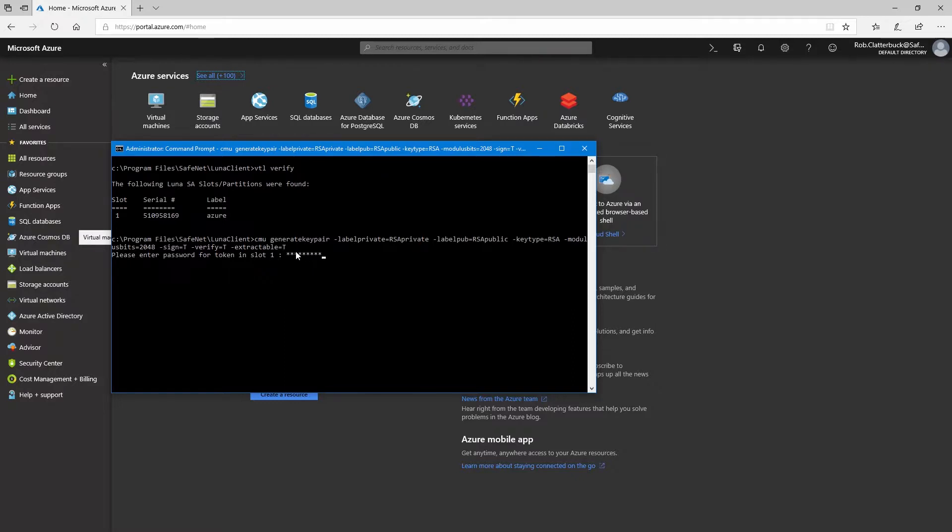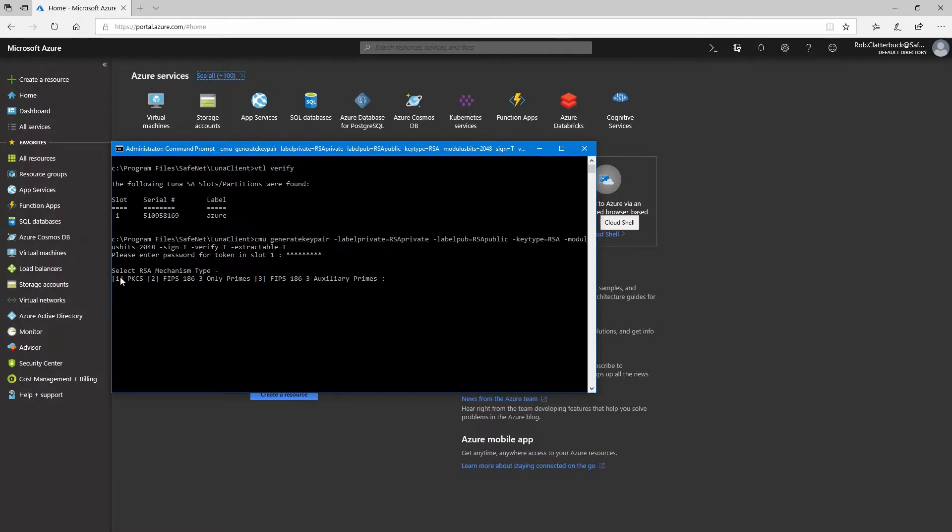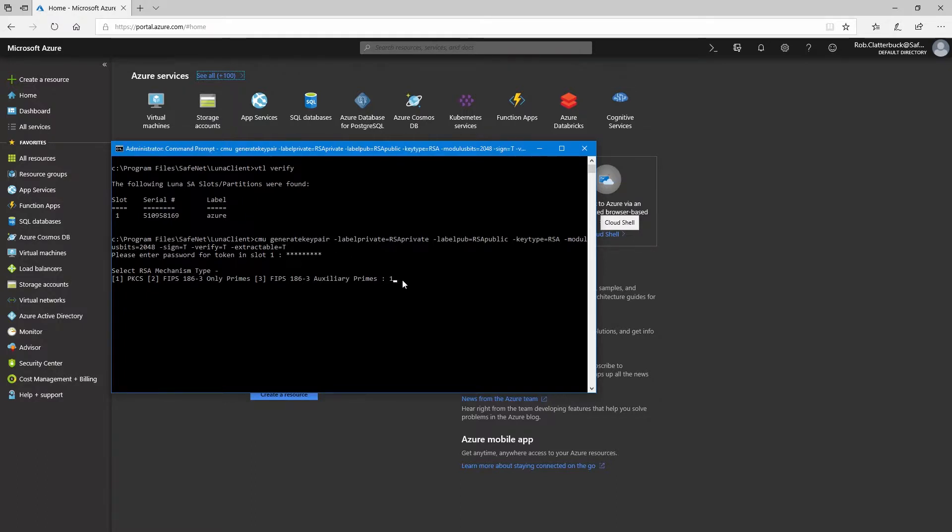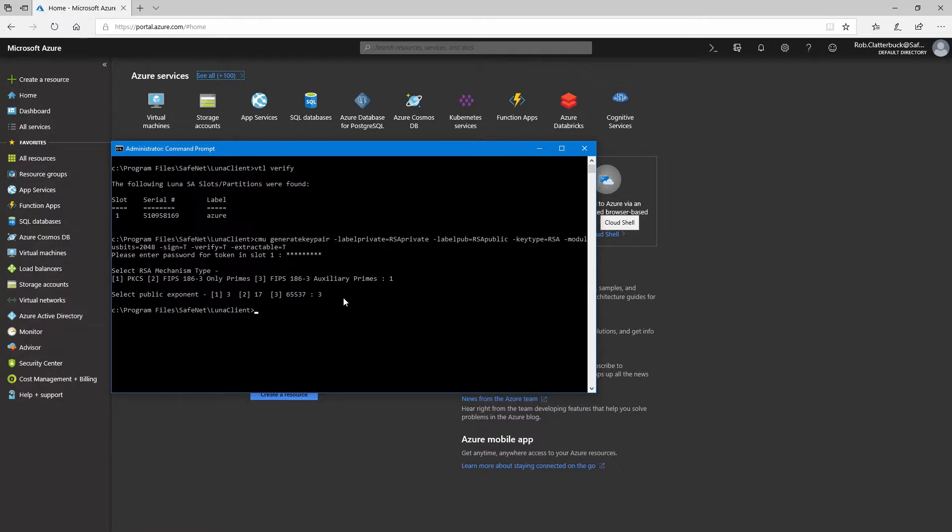We need to enter the password for the HSM. We'll select PKCS number one, and then we'll select 65537, option three. Now if we do CMU list, we'll be able to see that we now have the private and public keys created.